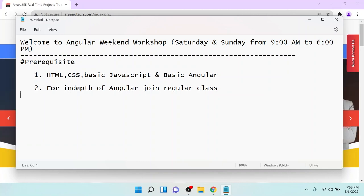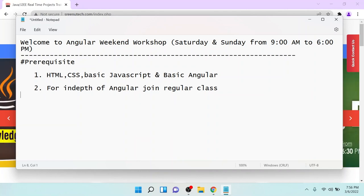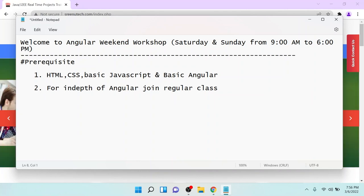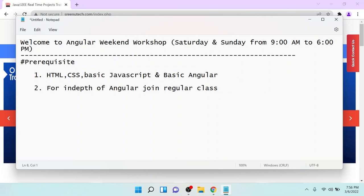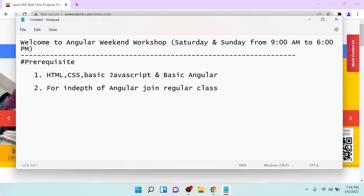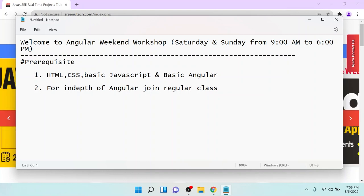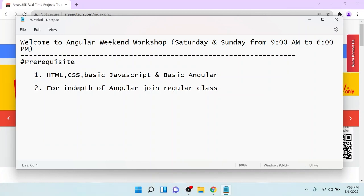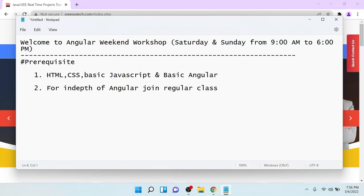In this workshop, we will develop one application that will cover end-to-end of Angular. But before going into that workshop, you have to know the basic requirements: HTML, CSS, basic JavaScript, and the basics of Angular. If you don't know all these things, please go and join our Angular regular class.